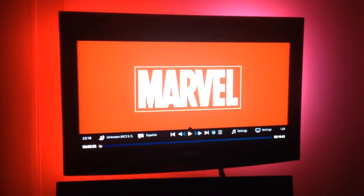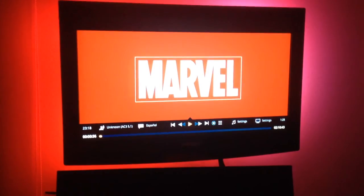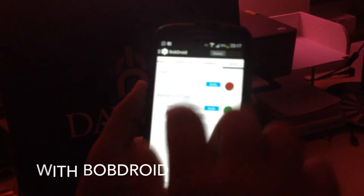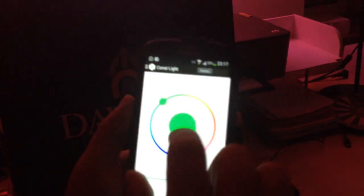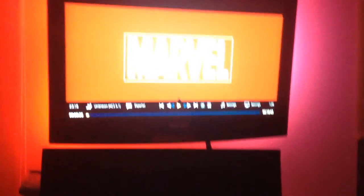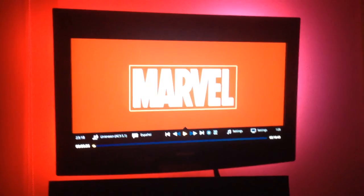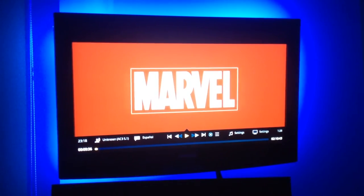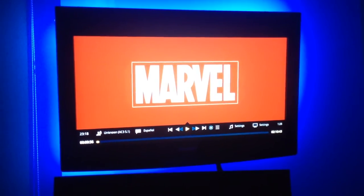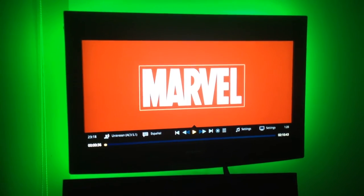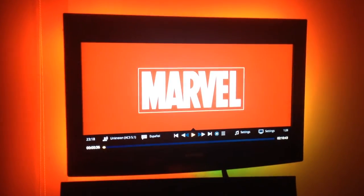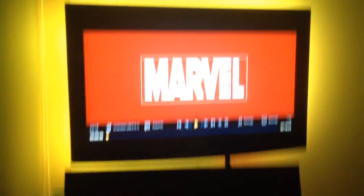Lo desconecto. O por ejemplo, con PopDroid, pues tengo un poco lo mismo. Puedo elegir la luz que quiera. Puedo ponerla roja, puedo ponerla azul. Si lo activo: azul, verde, roja, amarilla. La luz que yo quiera.